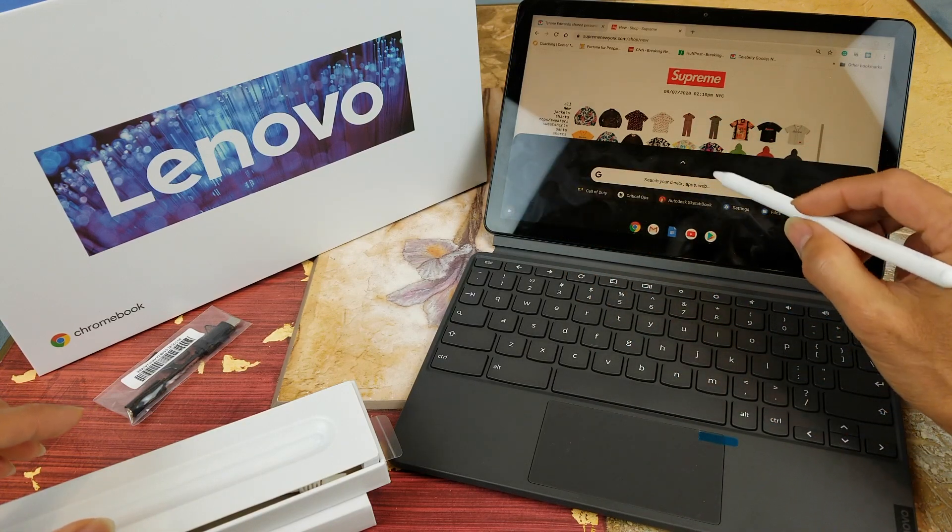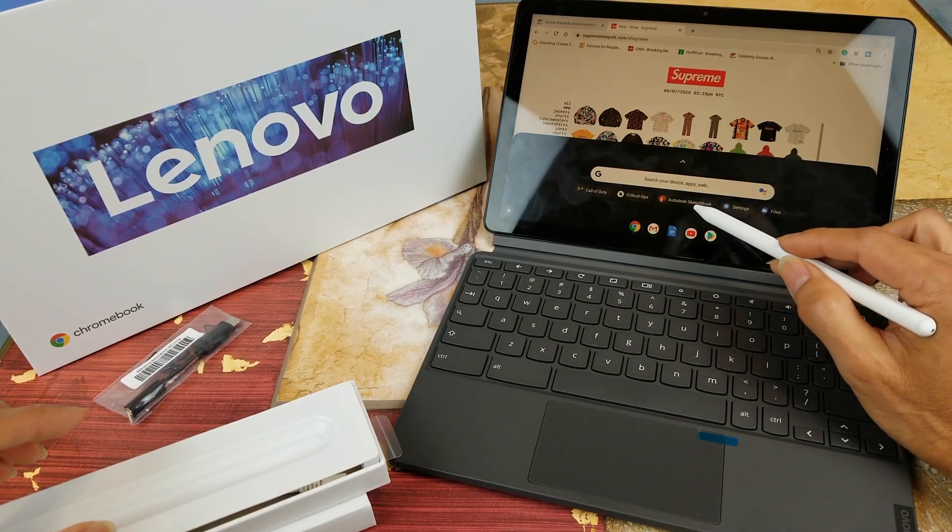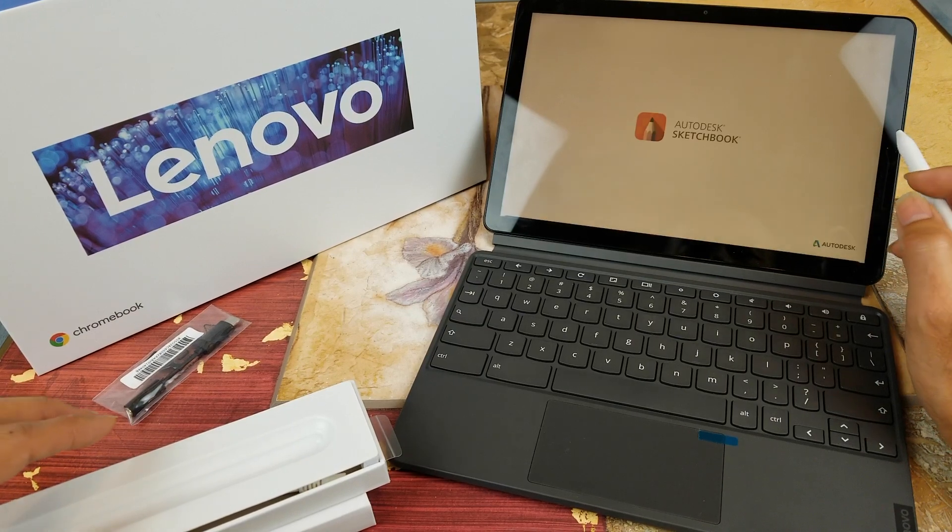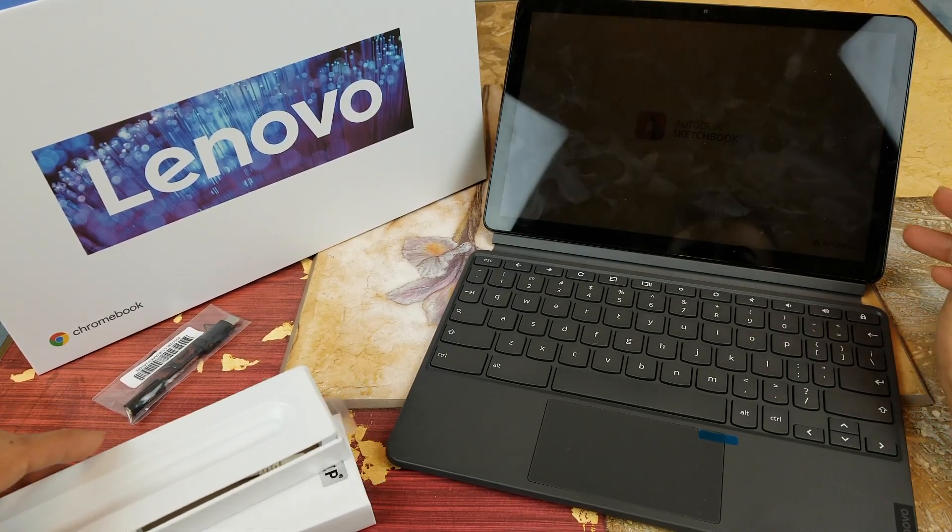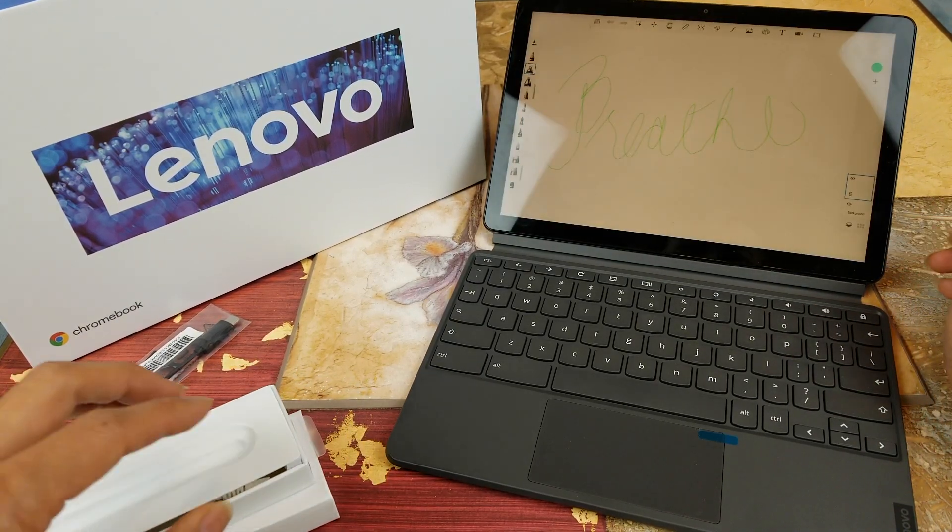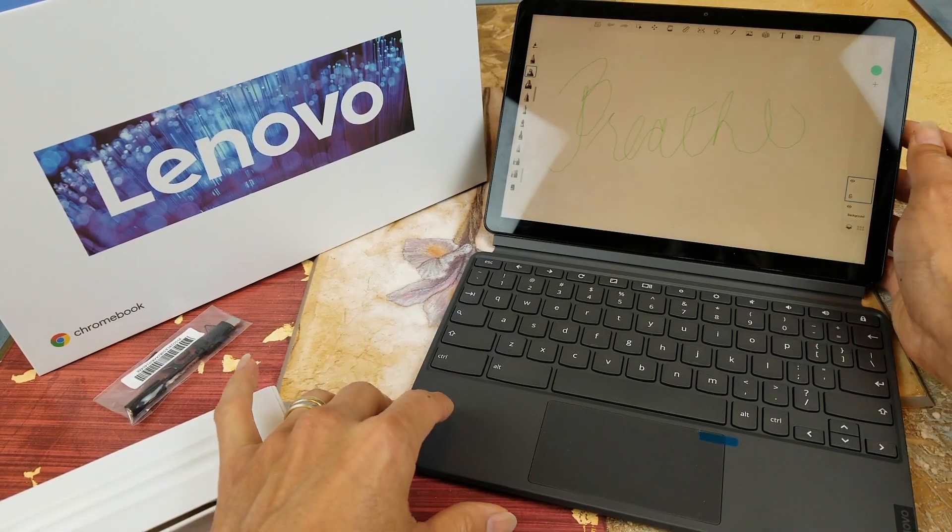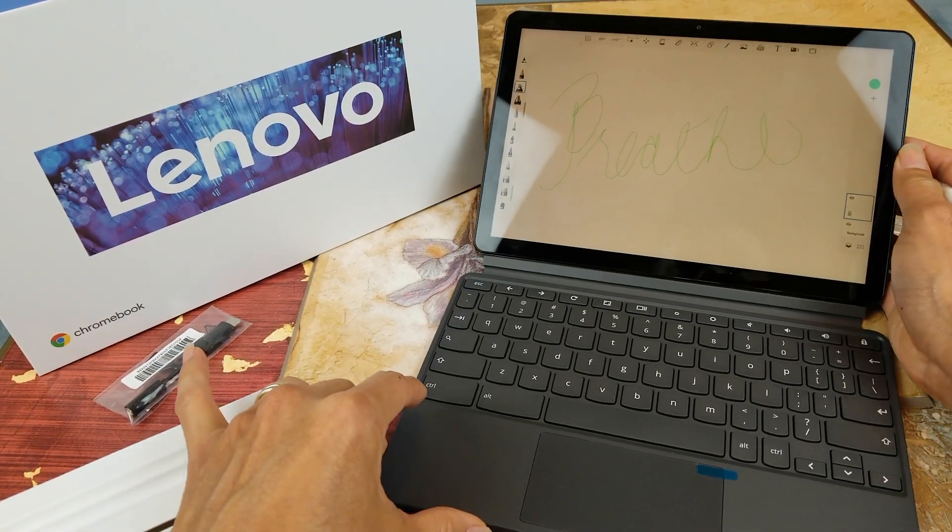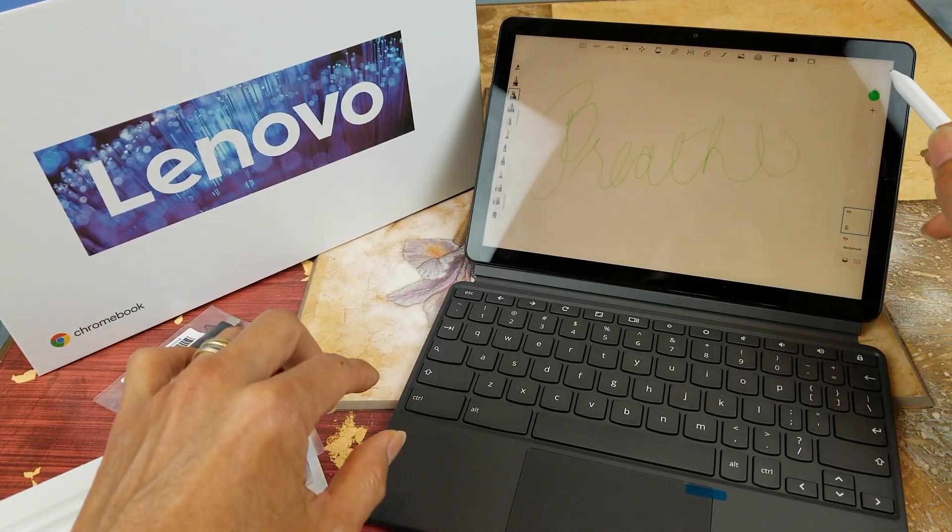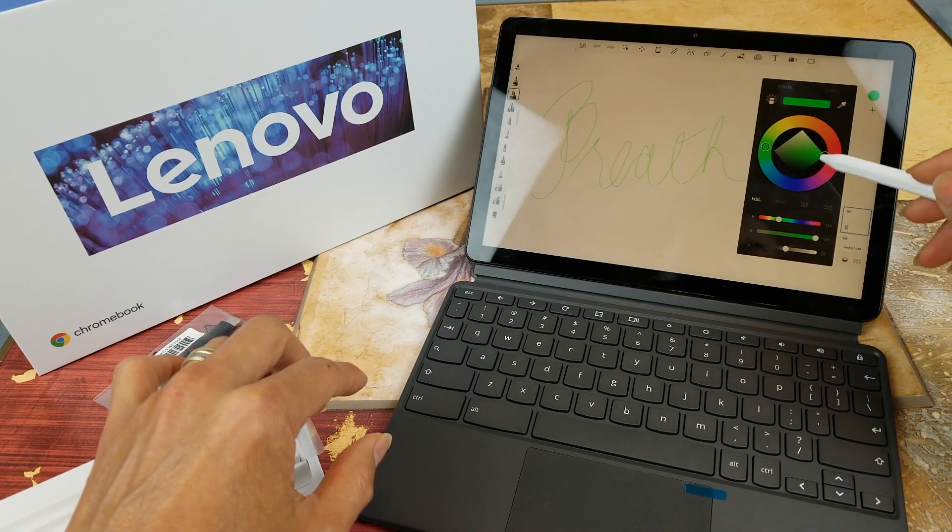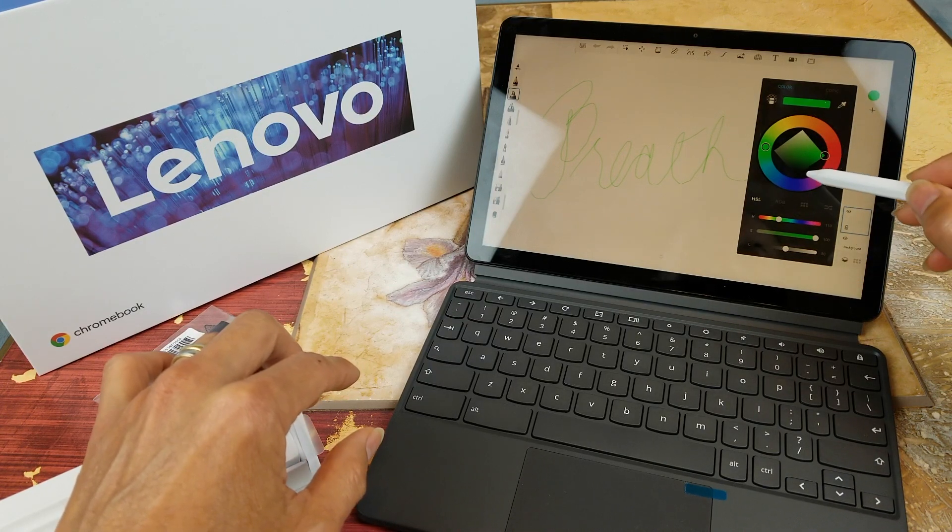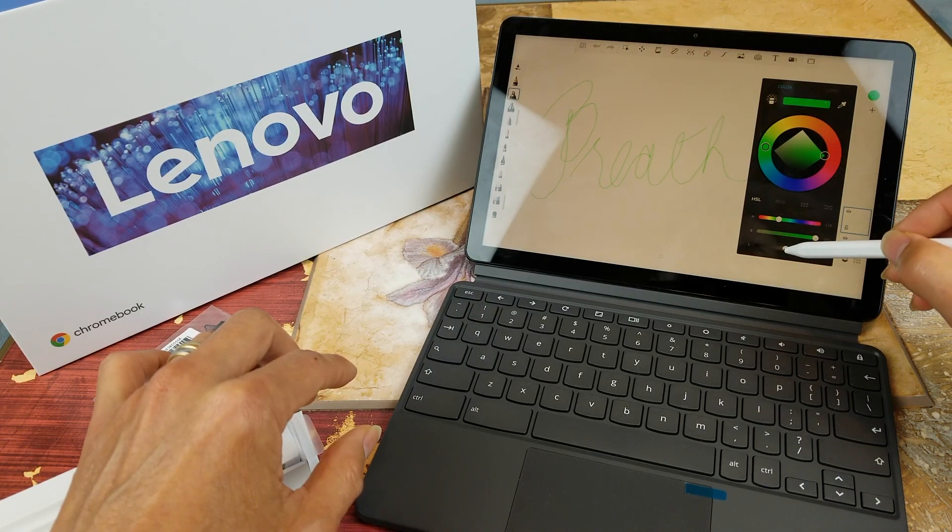All right, so I'm going to open the Sketchbook. So my wife was doing some tests, so let's go and change the color to black.